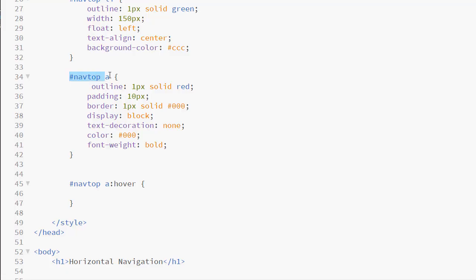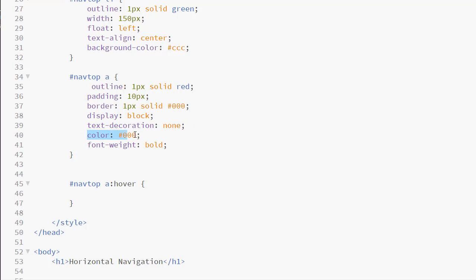So here is my selector, the A that is inside my NAV element with this ID nav-top. And I am setting the display property to block. I am also doing some other styling. We will take off the hyperlink line. We will create a color for our link. And we will make it bold.